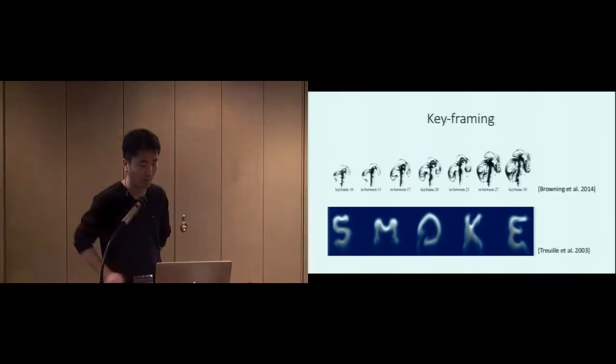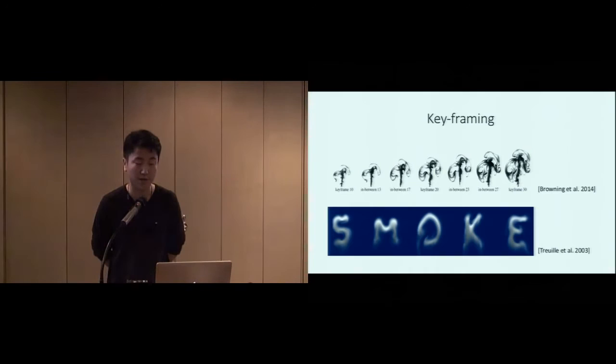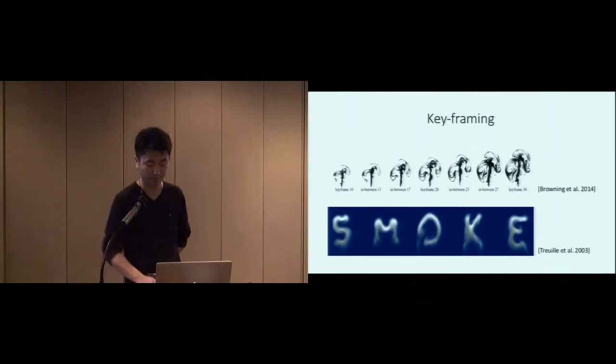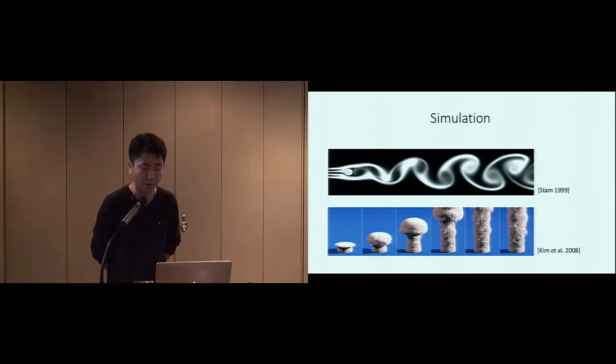Here are some works of using keyframes to control and stylize special effects animation, but it could be very tedious when the animation is very long. And here are some works of using physical simulation to produce realistic effects, but they are very hard to control and stylize.